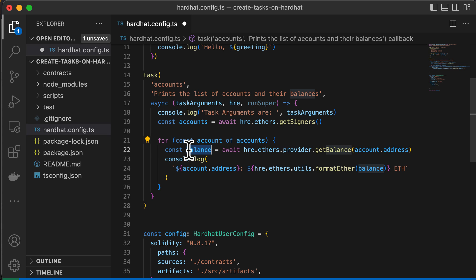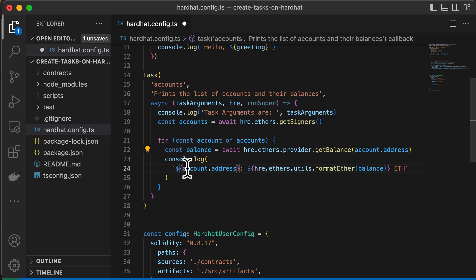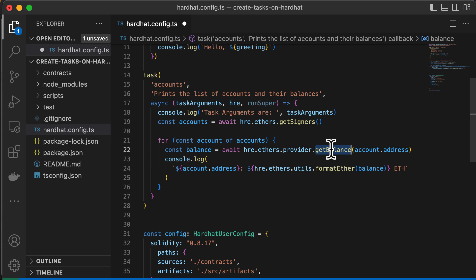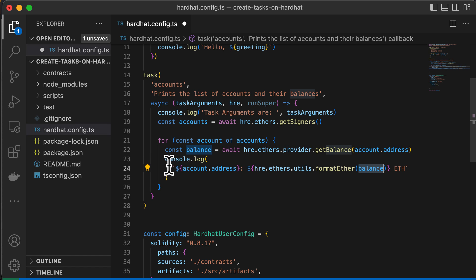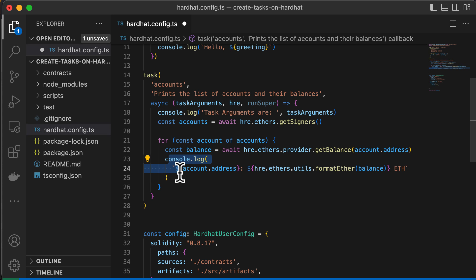The third argument is runSuper, which is optional and only relevant if you're overriding an existing task. This function works like the JavaScript super keyword — it calls the task's previously defined actions, so you could override this behavior if you wanted to. In our example we're not doing anything with it, so that's just something to keep in mind.